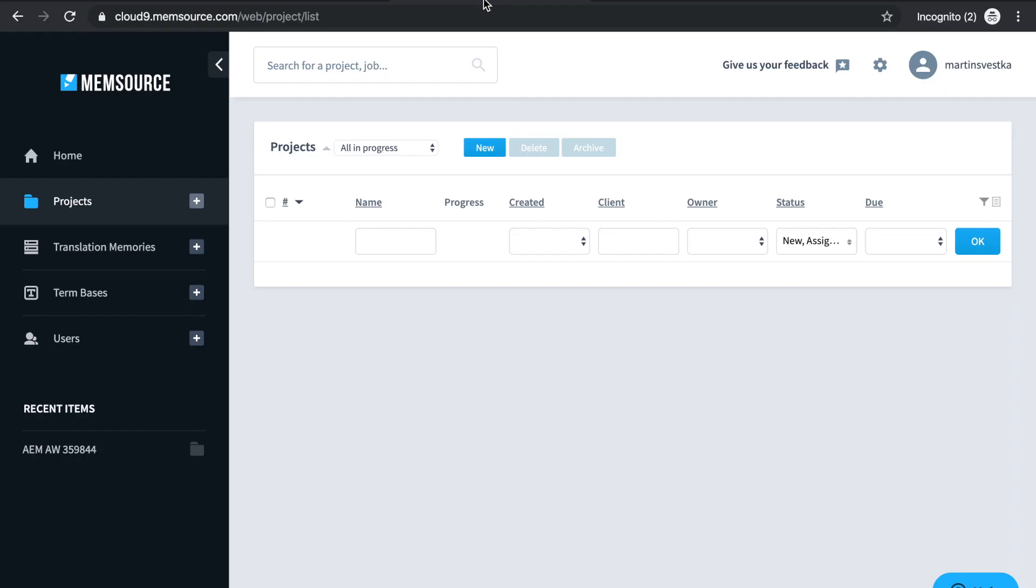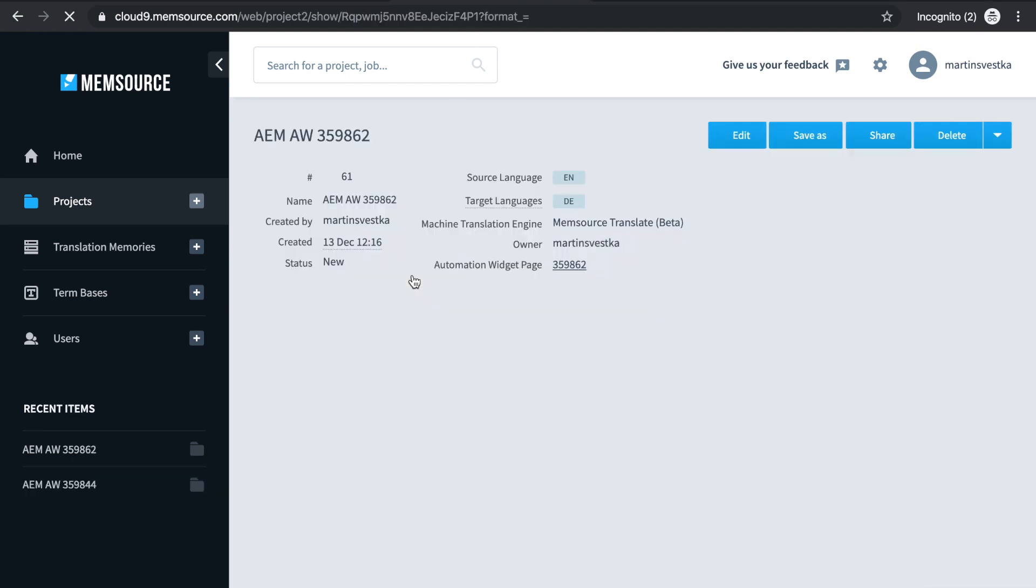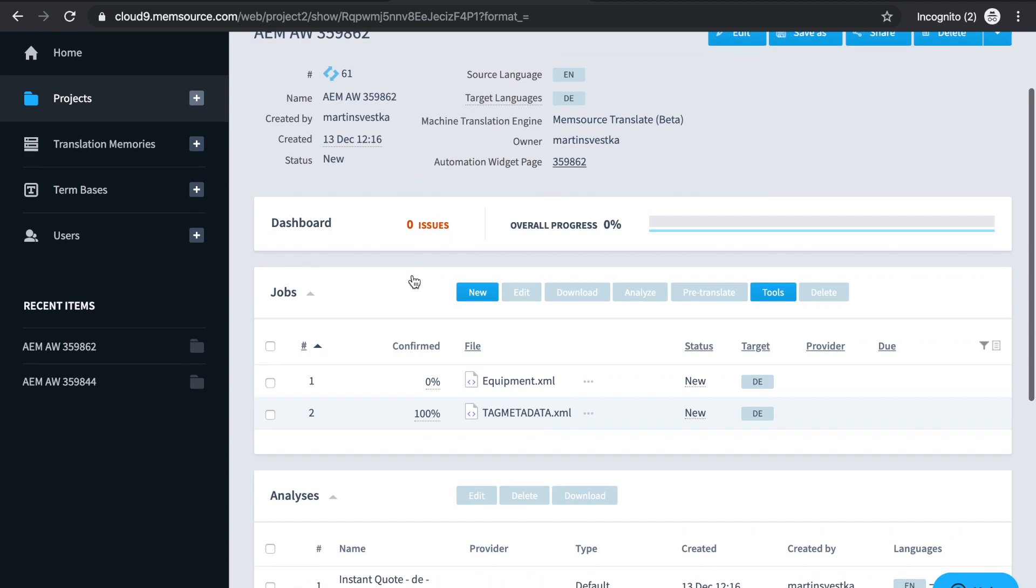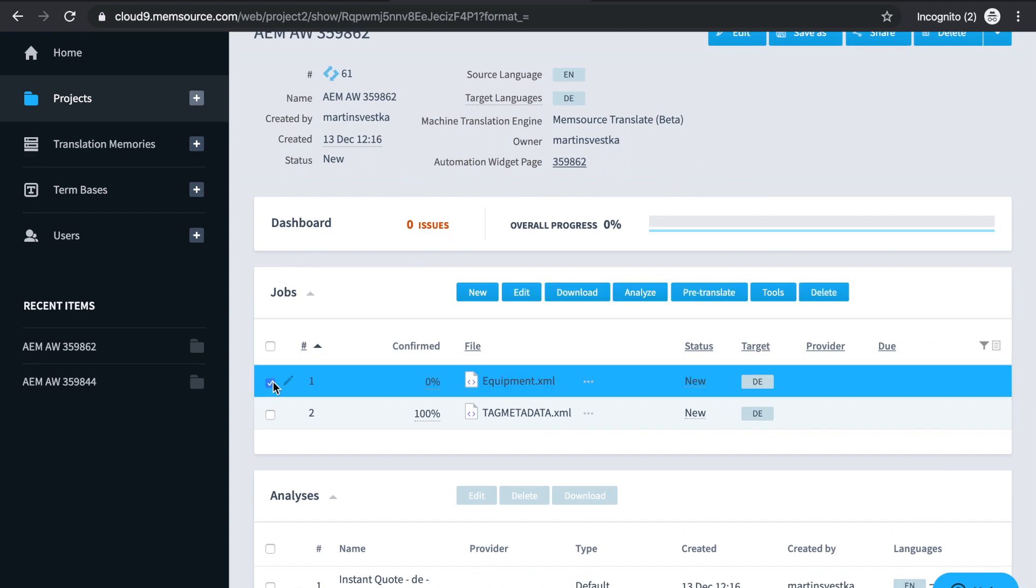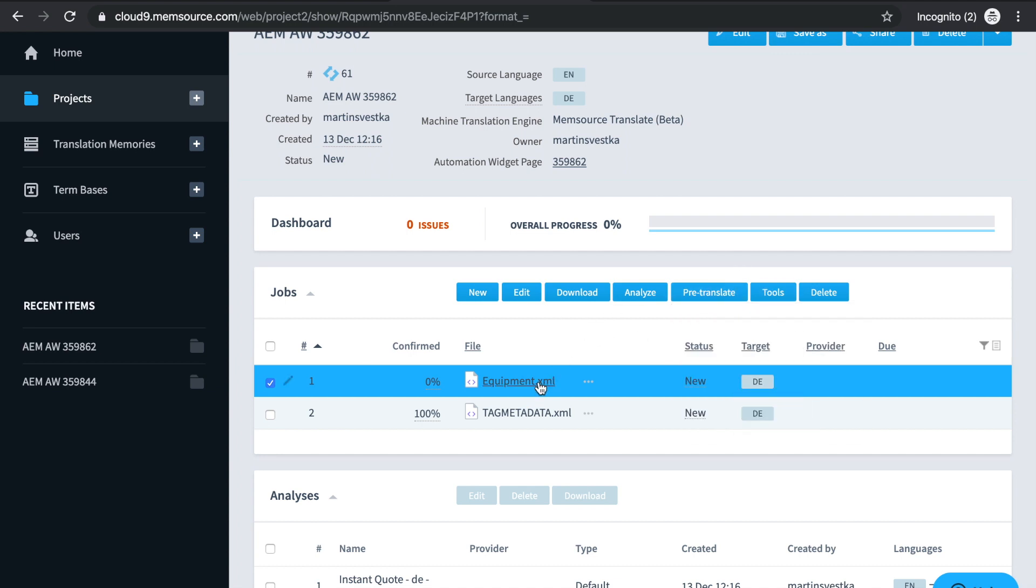If we switch over to Memsource, you can see the new project in the project list. The project will contain the main translation job and the metadata file, which is empty so it can be ignored. You can pre-translate the job by selecting it and clicking the Pre-Translate button. This can also be automated as part of your workflow.